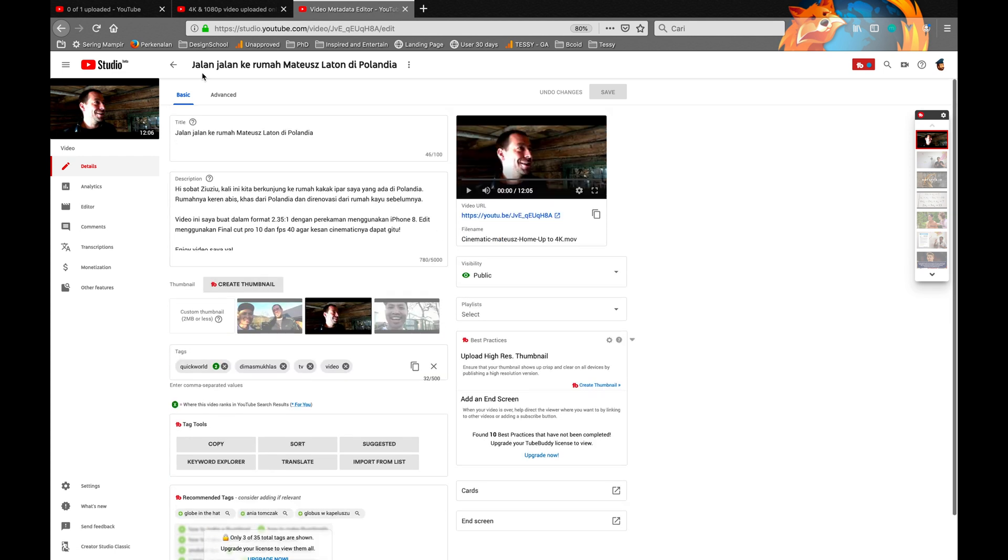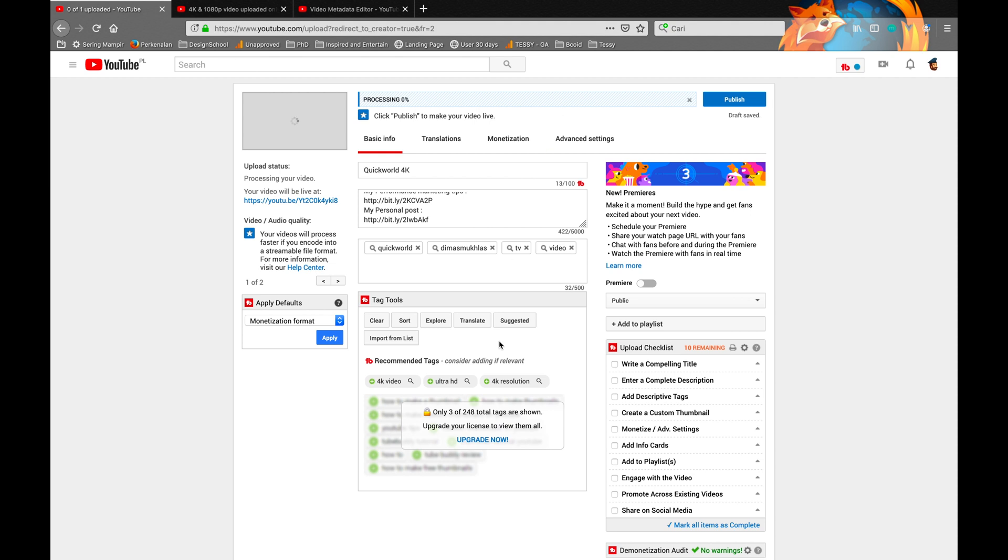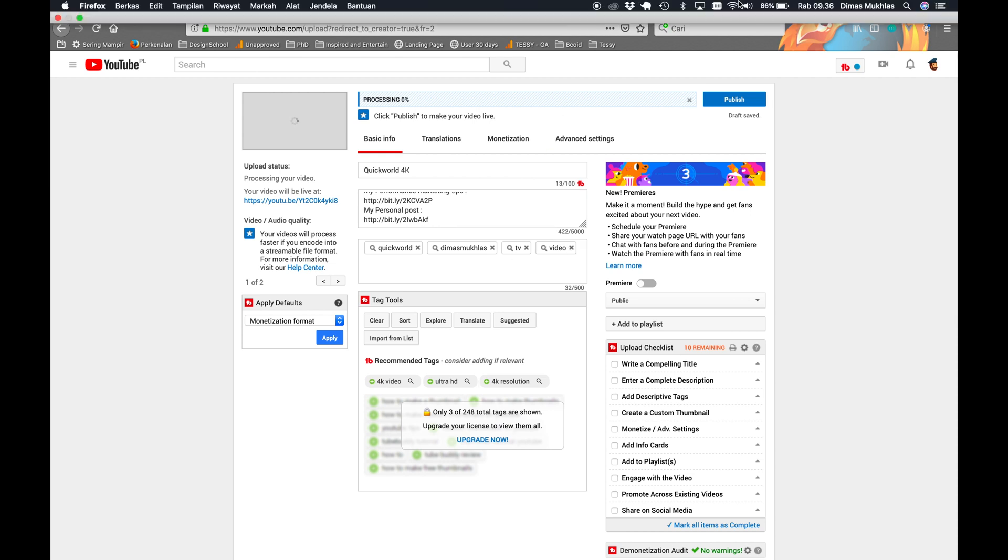Don't worry, it will be in high quality soon. This will save you some stress because my file is 1.8 gigabytes, and I don't want to upload it one more time.